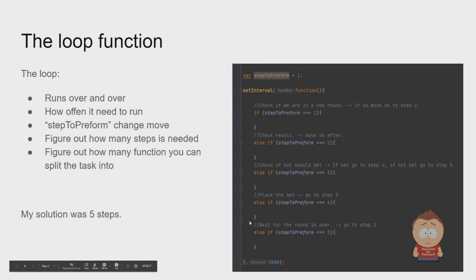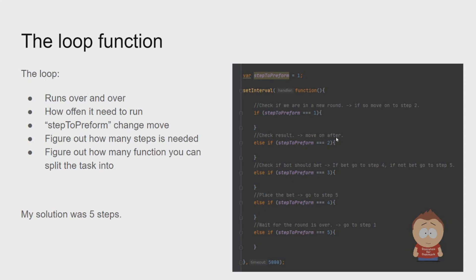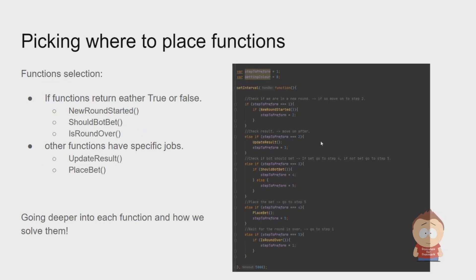When this startup information has been typed, you need to figure out how many steps you actually need. You can see here I chose five, and maybe also think about which functions are needed to fulfill those tasks.